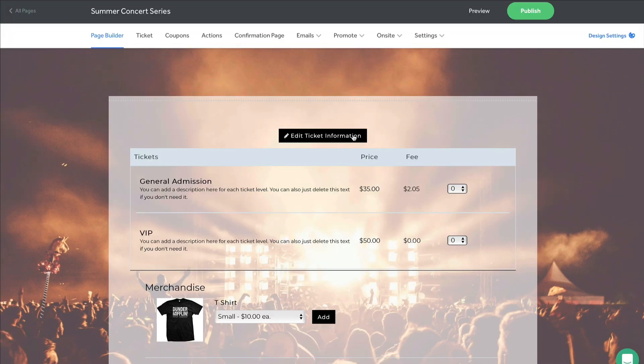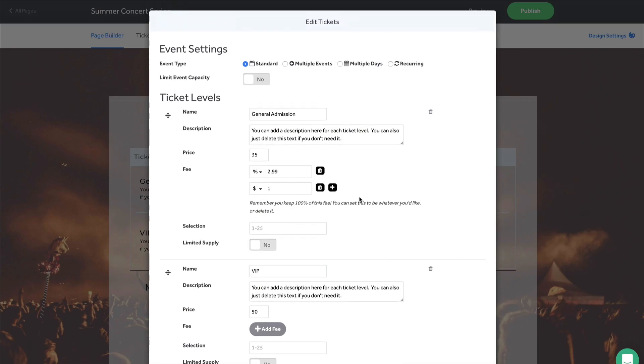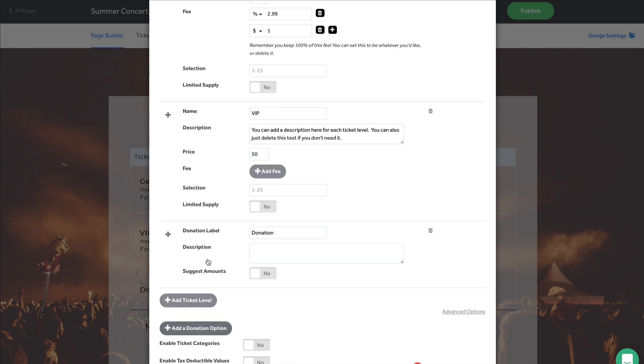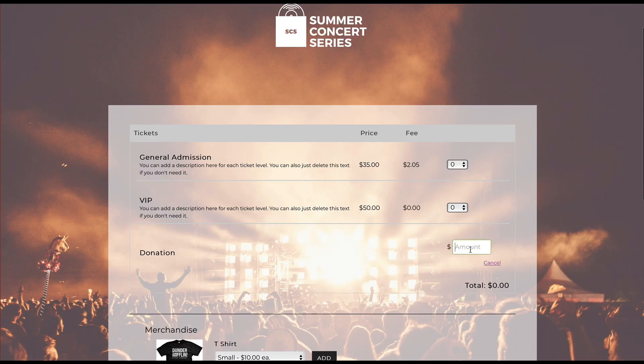If your event includes fundraising, we have an option to add a donation ticket level to your page. This allows your customer to make a donation with or without purchasing a ticket.